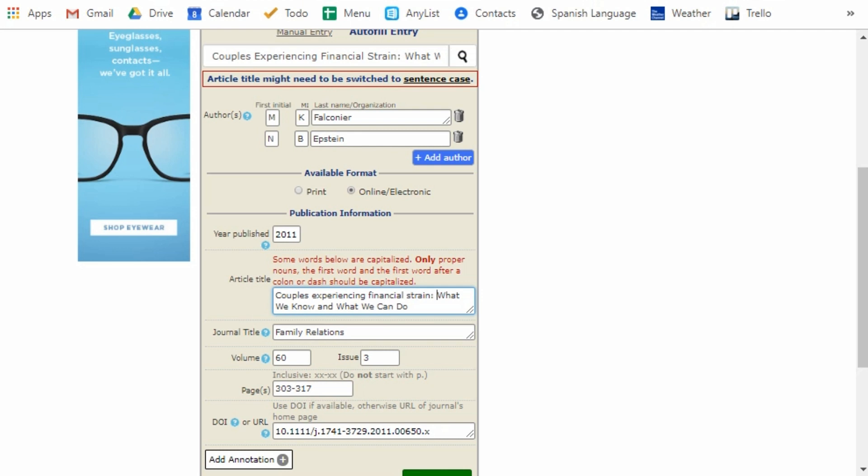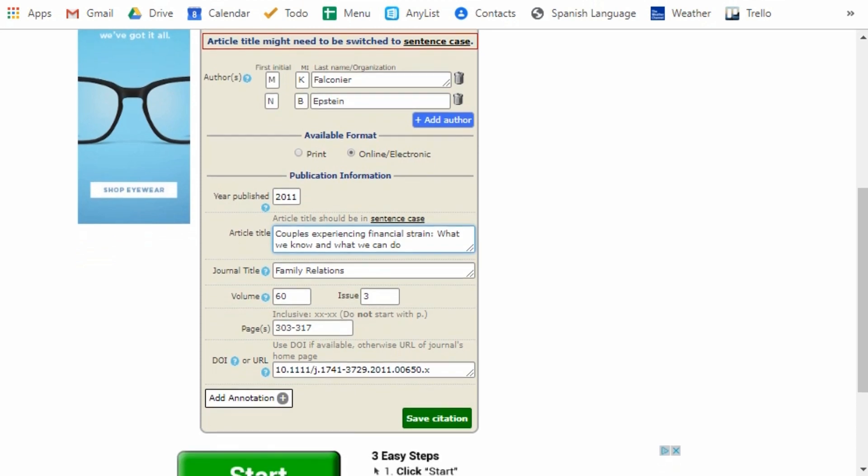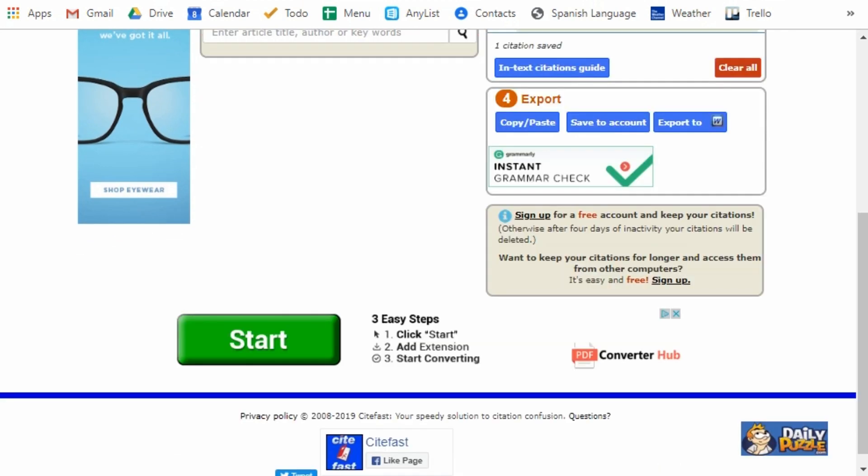So that's what it's saying right here in red. So I go in and change to initial caps for only the first word and the first word after a colon. So after I make those changes everything else looks good and I hit save citation.